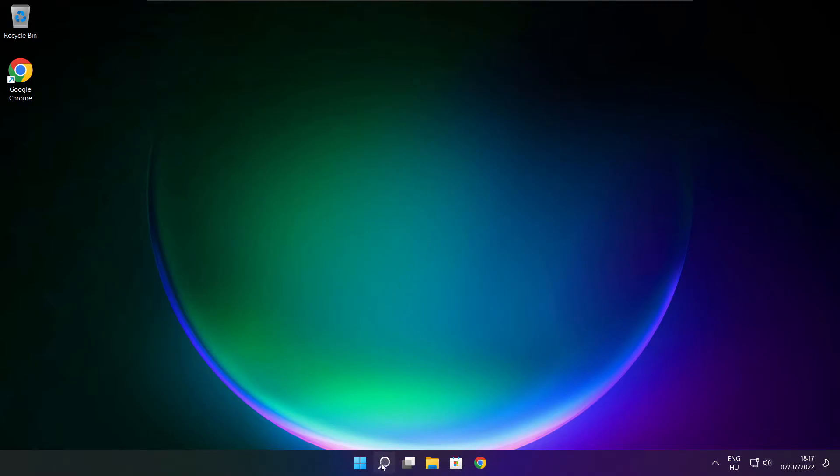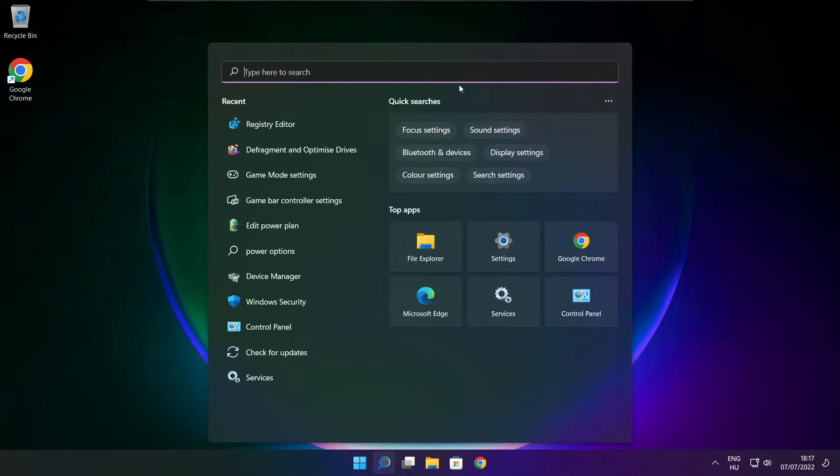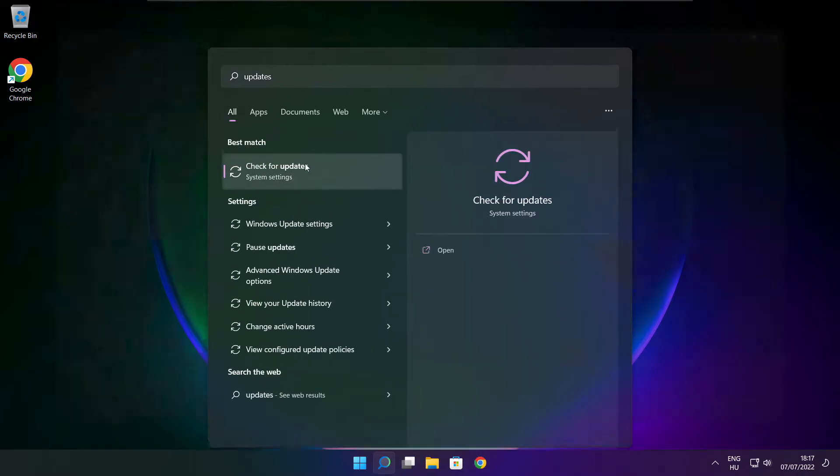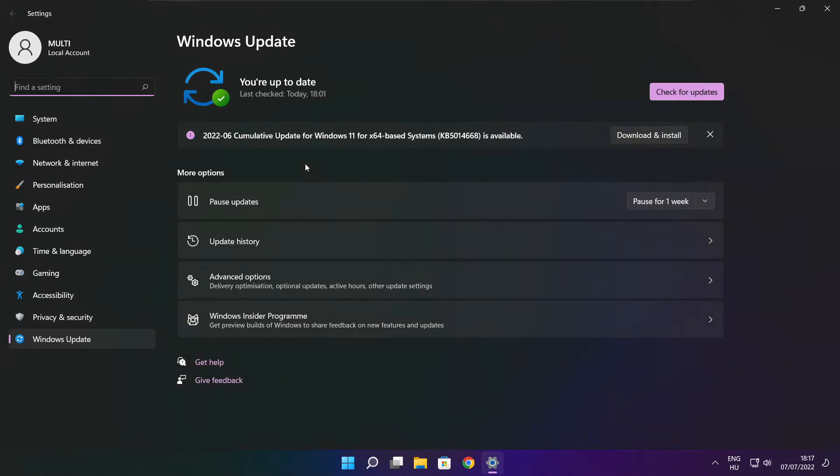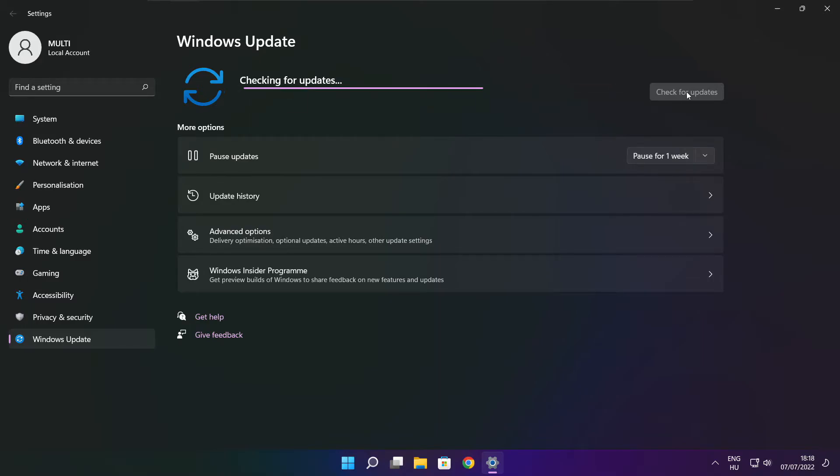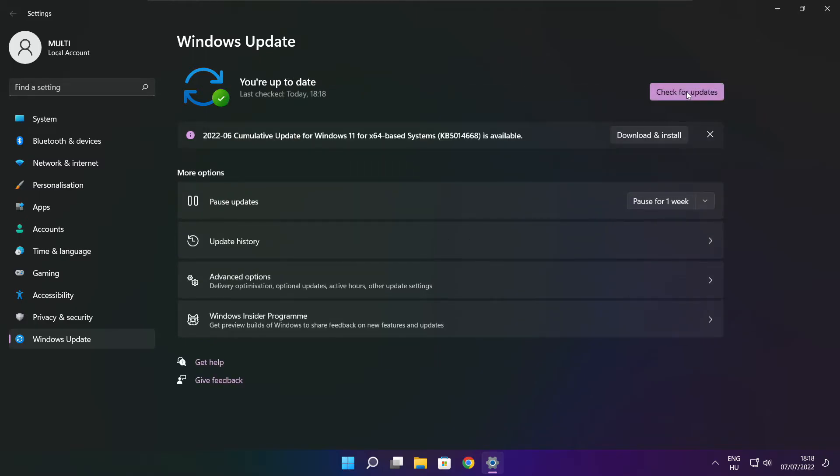Click search bar and type update. Click check for updates. After completed, click close.